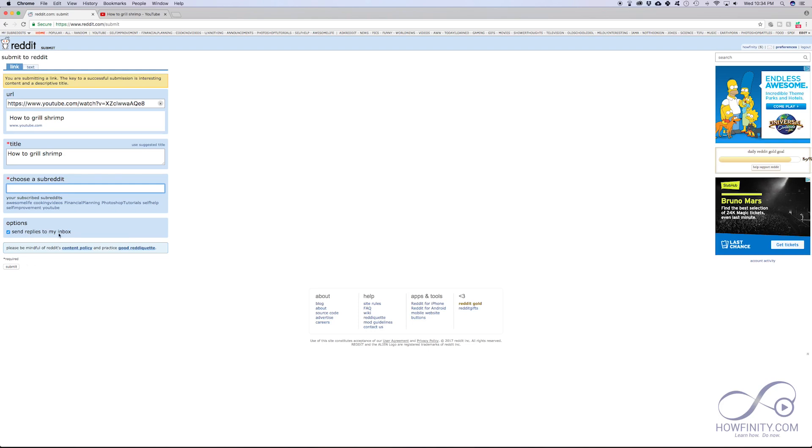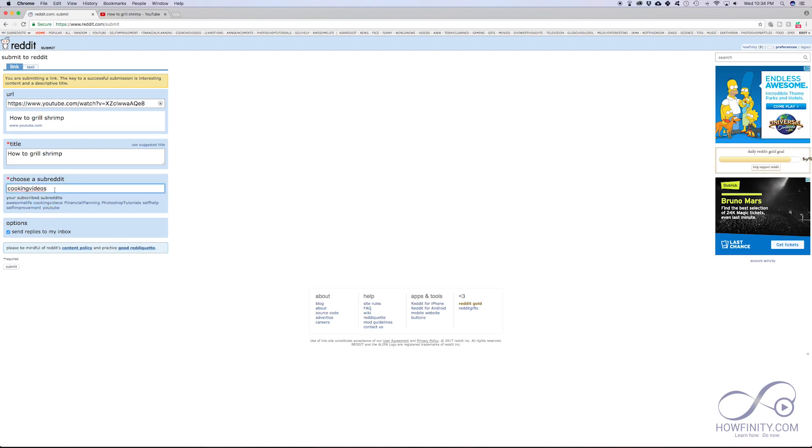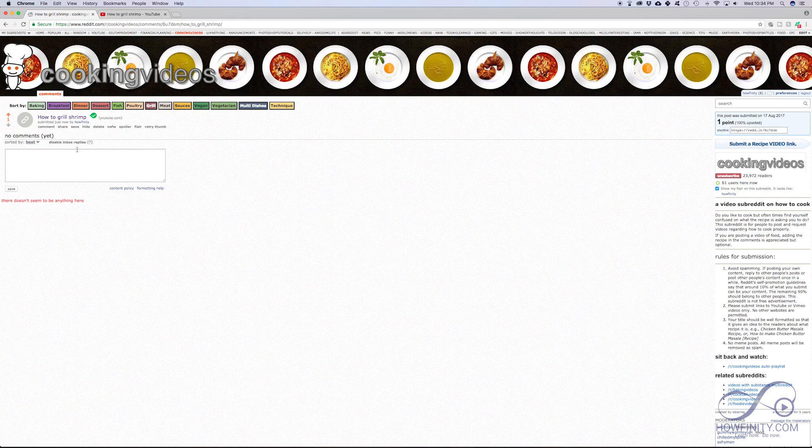So I have found some subreddits that allow video, they're video based subreddits. So in this case, I know cooking videos, this one right here is a subreddit that allows videos. So this is what I'm going to choose and I'm going to press submit and now the submission has taken place and my video should be on that subreddit.